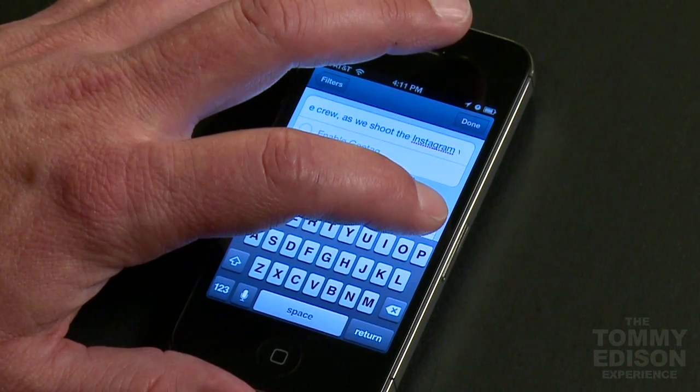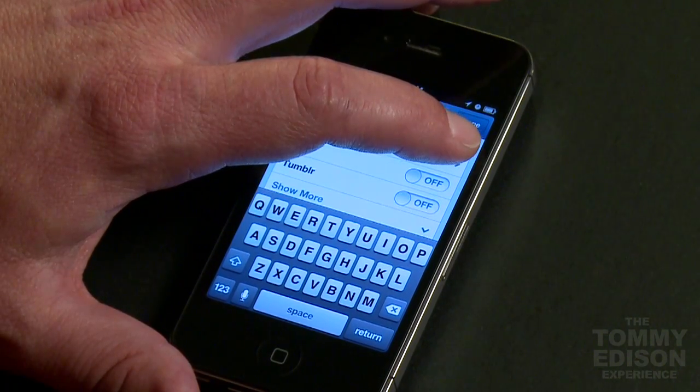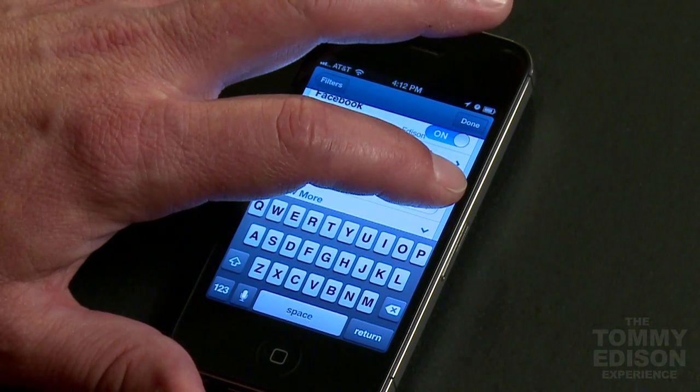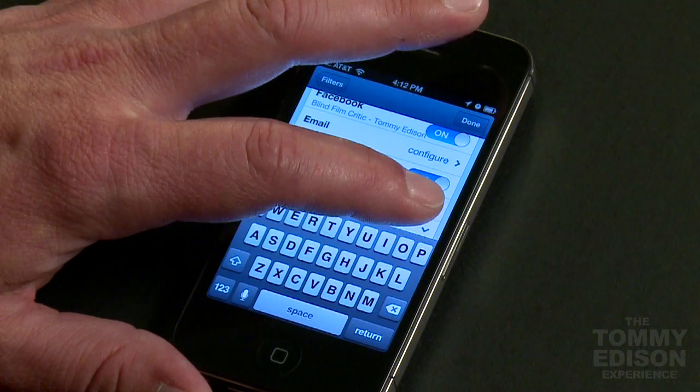And now we have to choose all the different sharing options. Toggle Twitter sharing. Toggle Facebook sharing. Toggle Flickr sharing. Toggle Tumblr sharing.